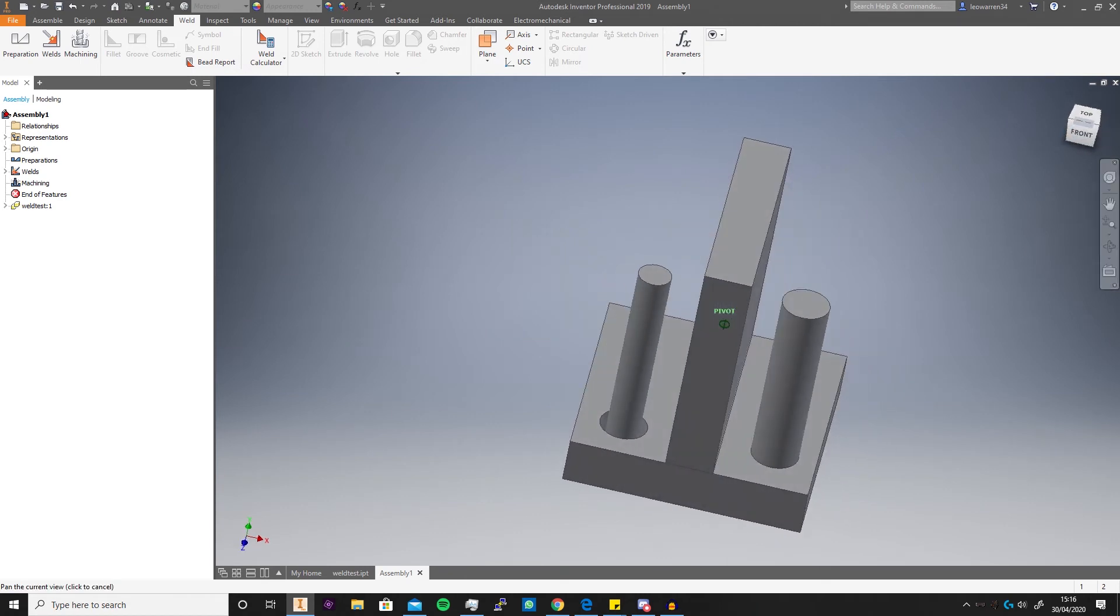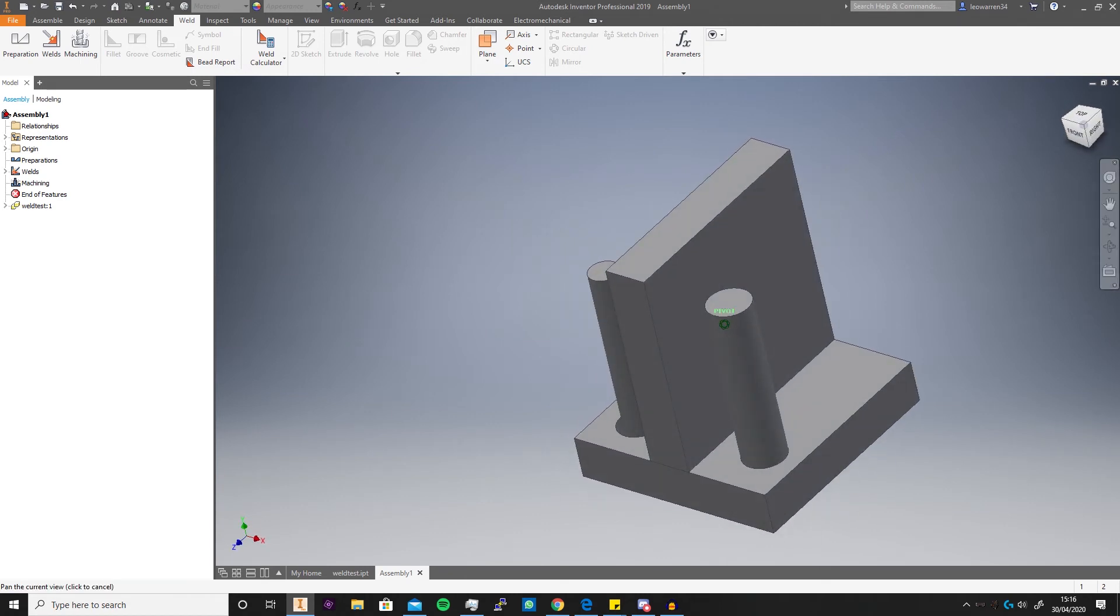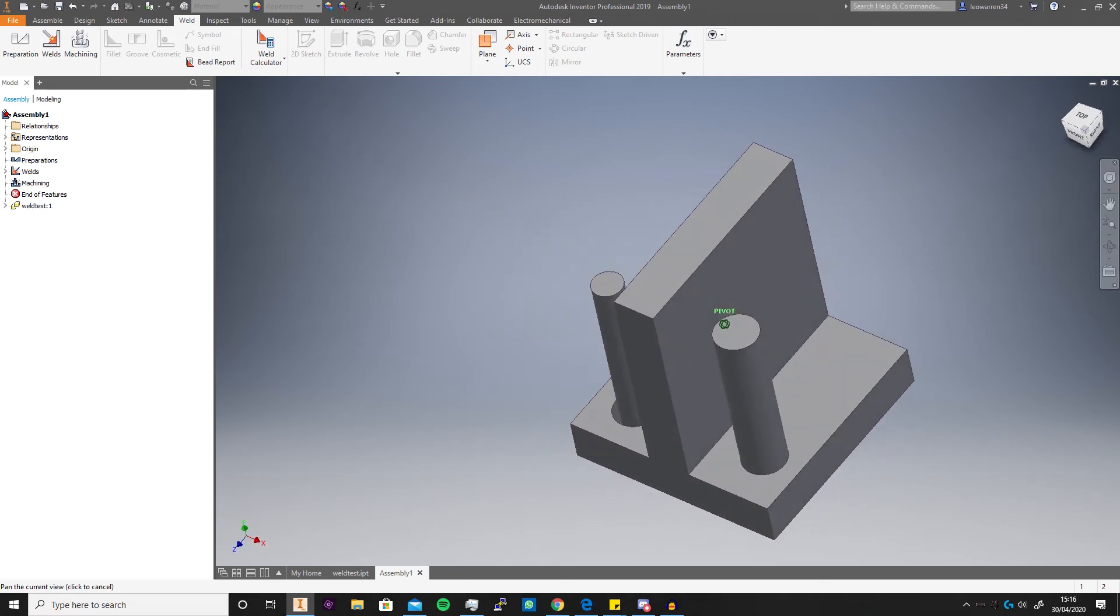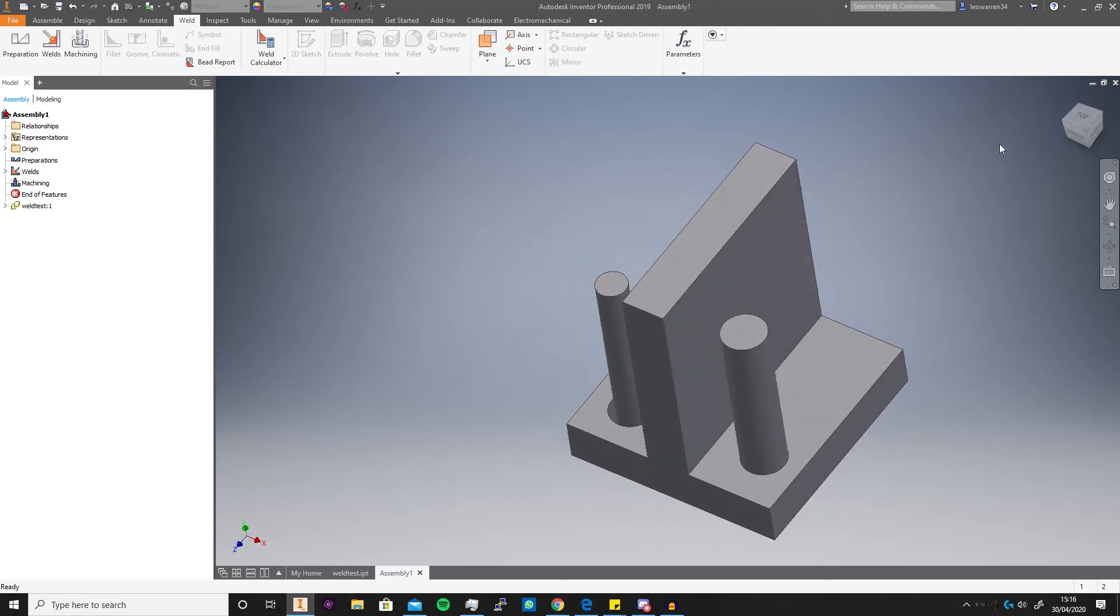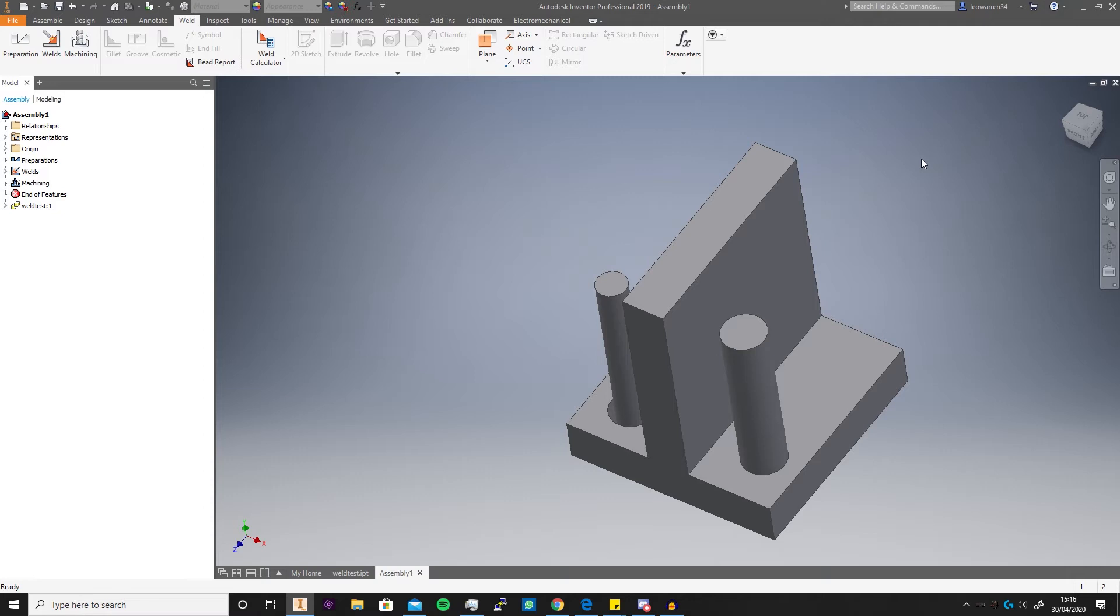The main reason you do this in the weldment environment rather than the actual base part is more just a history kind of thing. So if you get it from a supplier as one part and then you modify it, you can clearly say well it went from this to this and the chamfer was added in the welding stage, not the supplier added the chamfer.